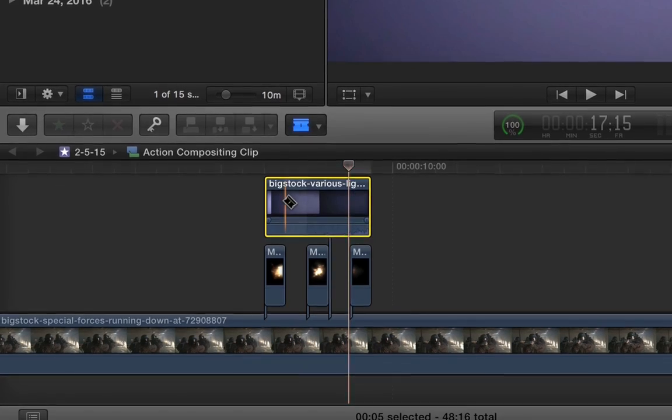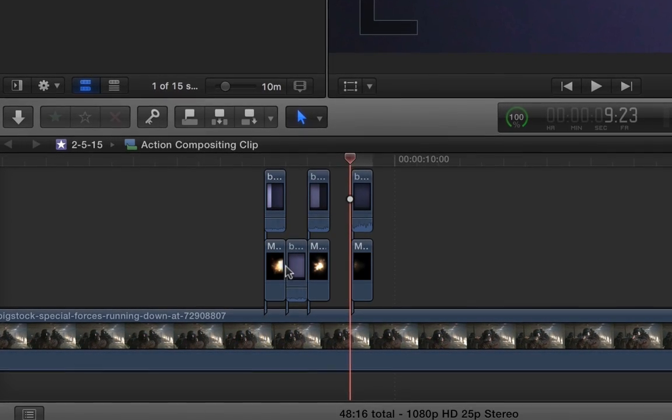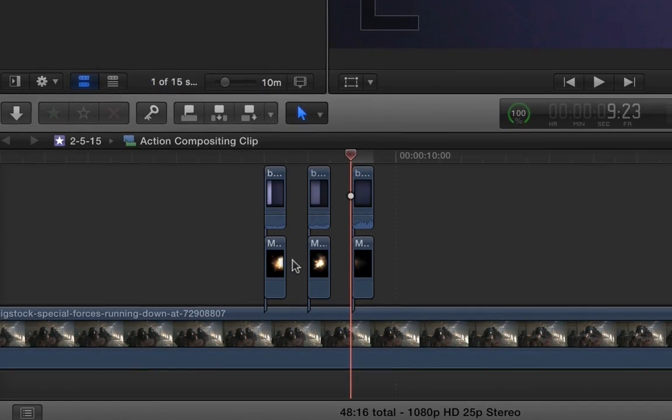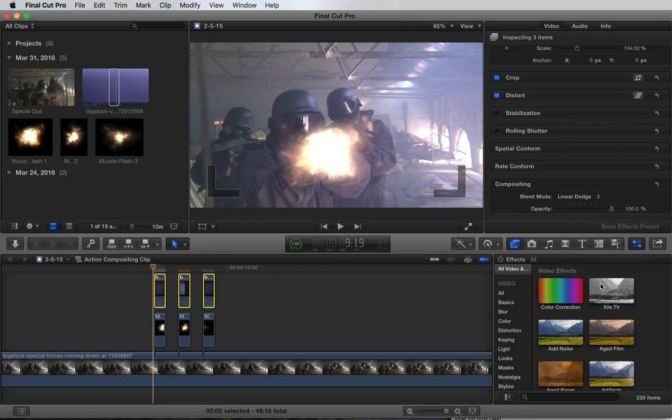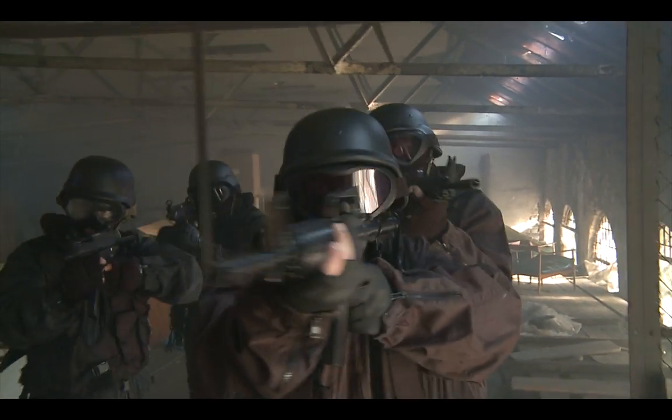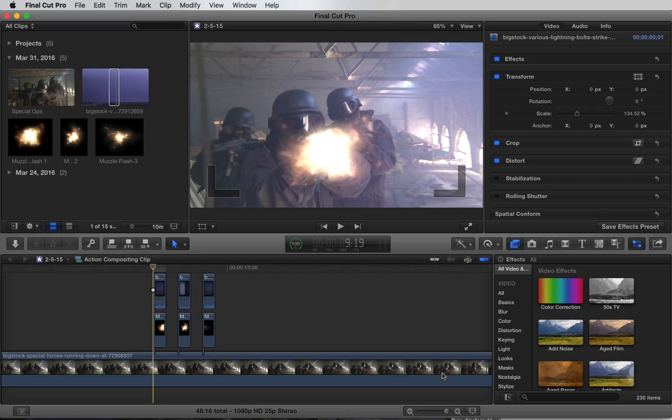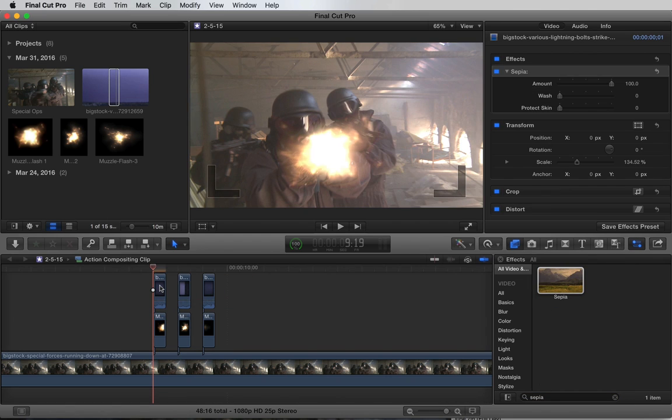We'll also chop it up to align it with our muzzle flashes. If we set the transfer mode to linear dodge, it actually complements the muzzle flashes quite well. It's bluish in tone, so let's add a sepia preset from the effects browser to warm it up.